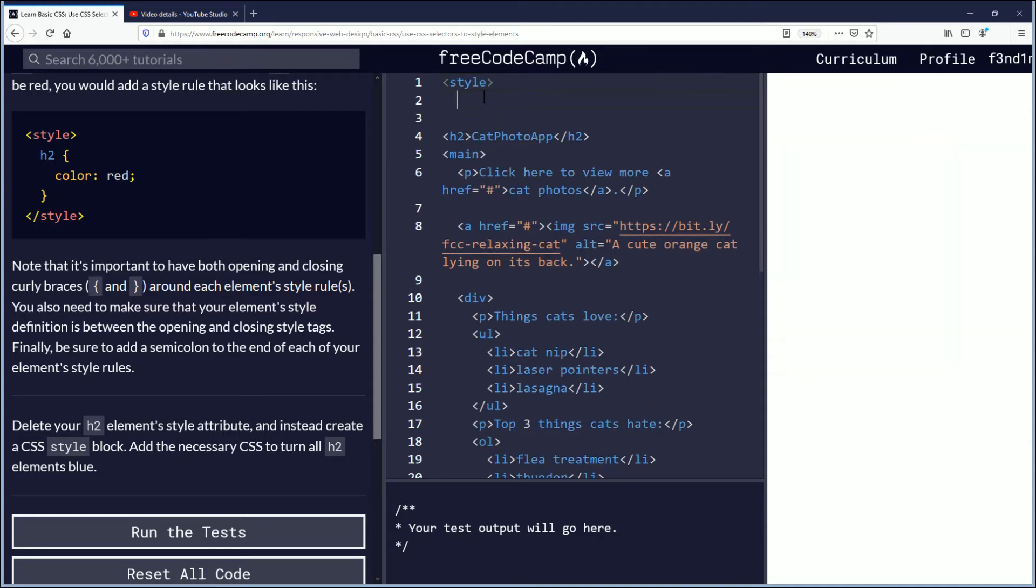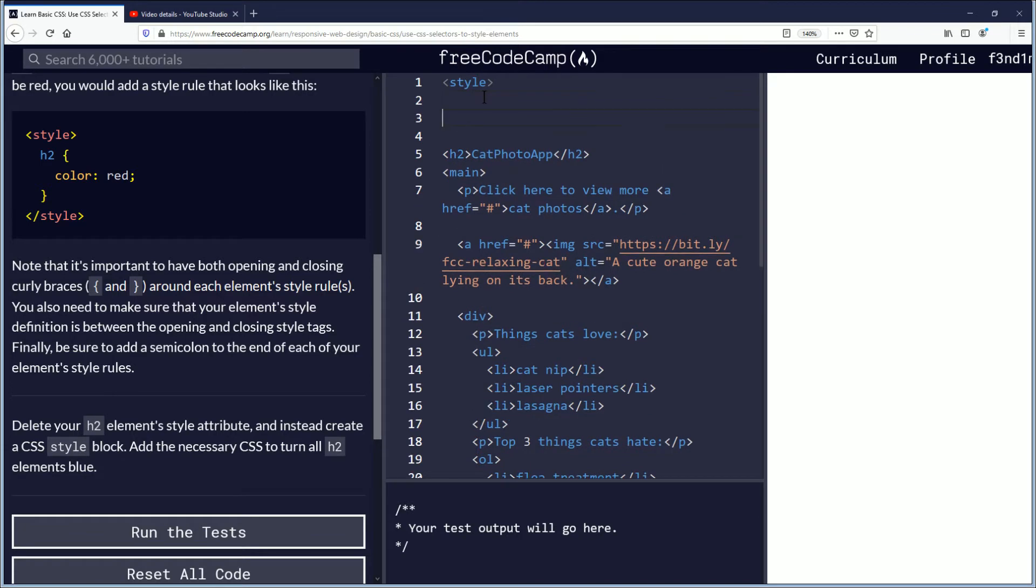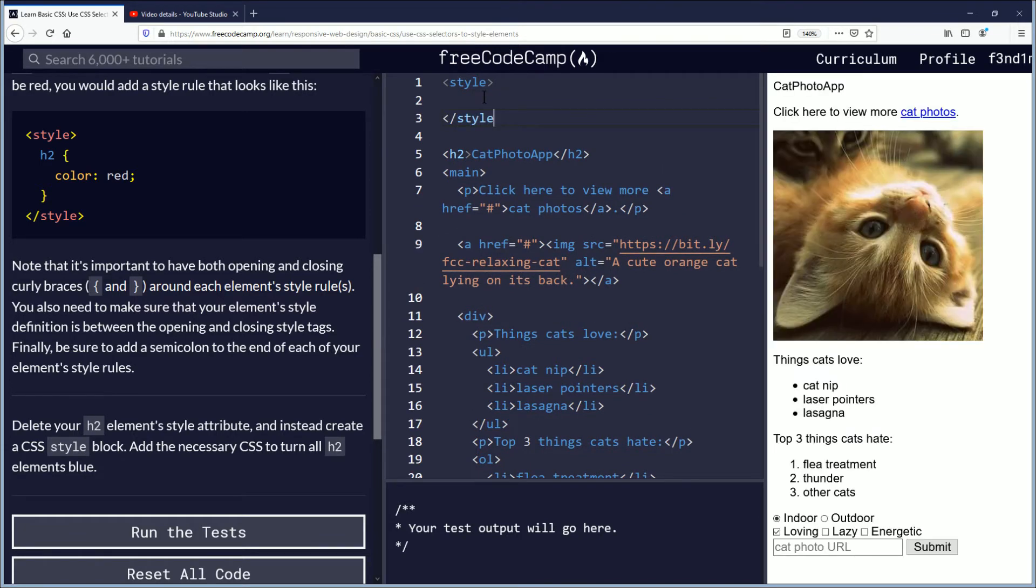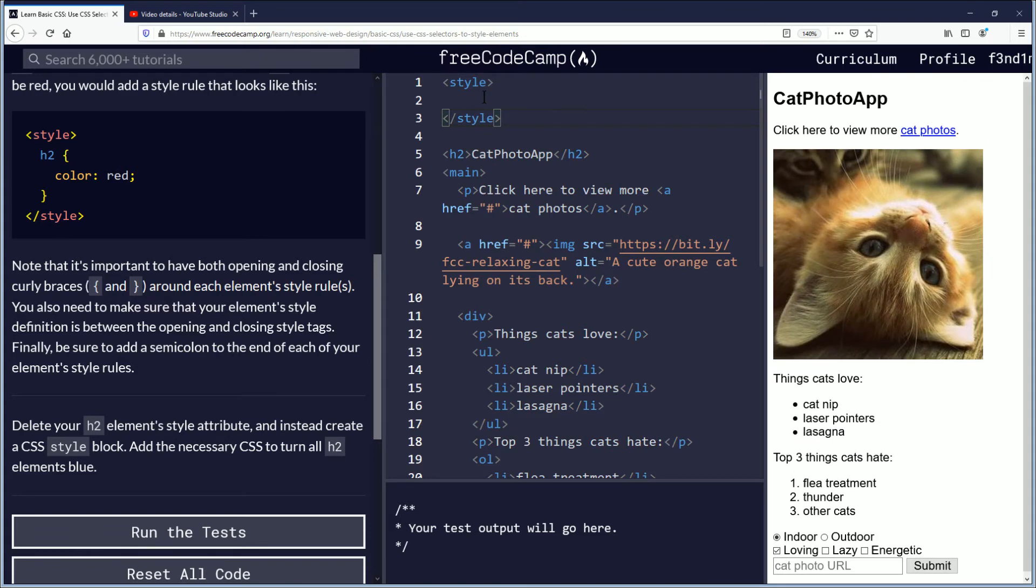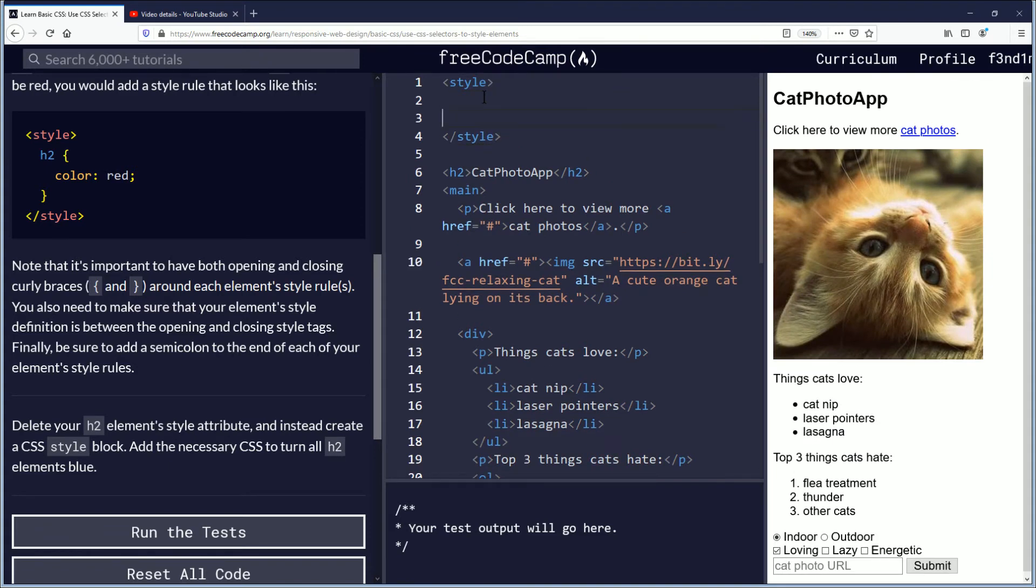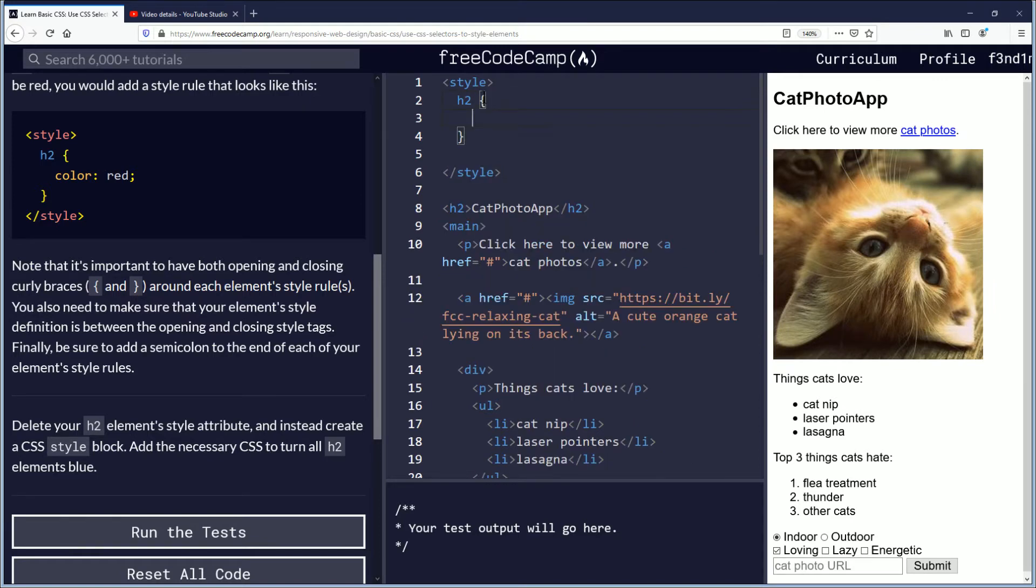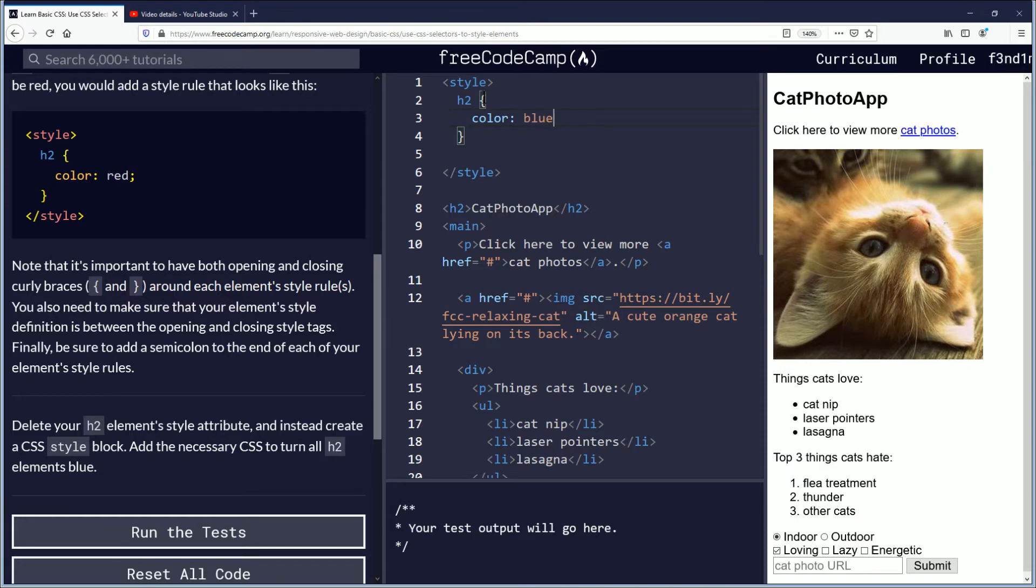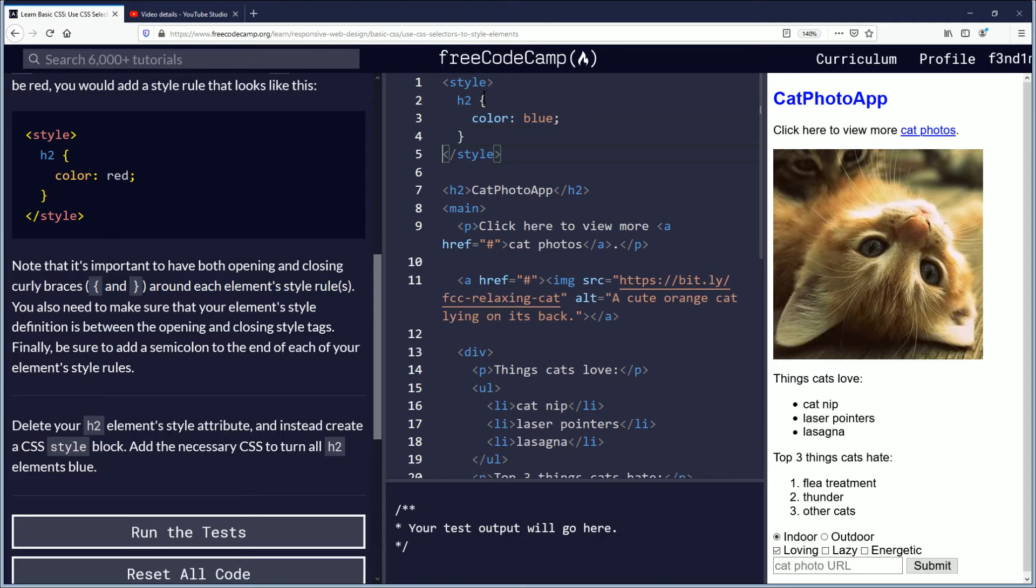So we'll do the open and close, and then we'll do an h2 with a curly brace, and we'll do color colon space blue semicolon, and that should be it.